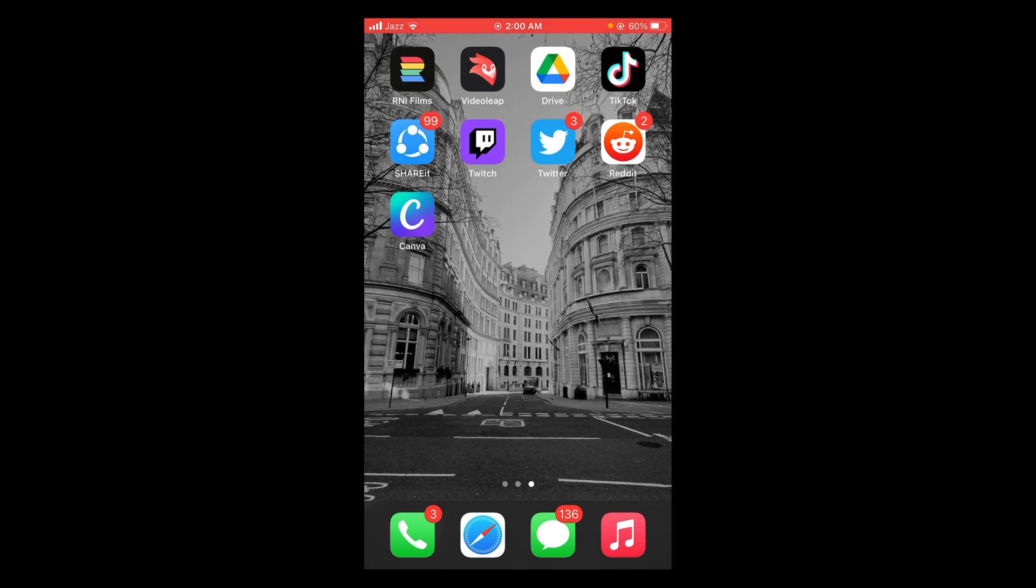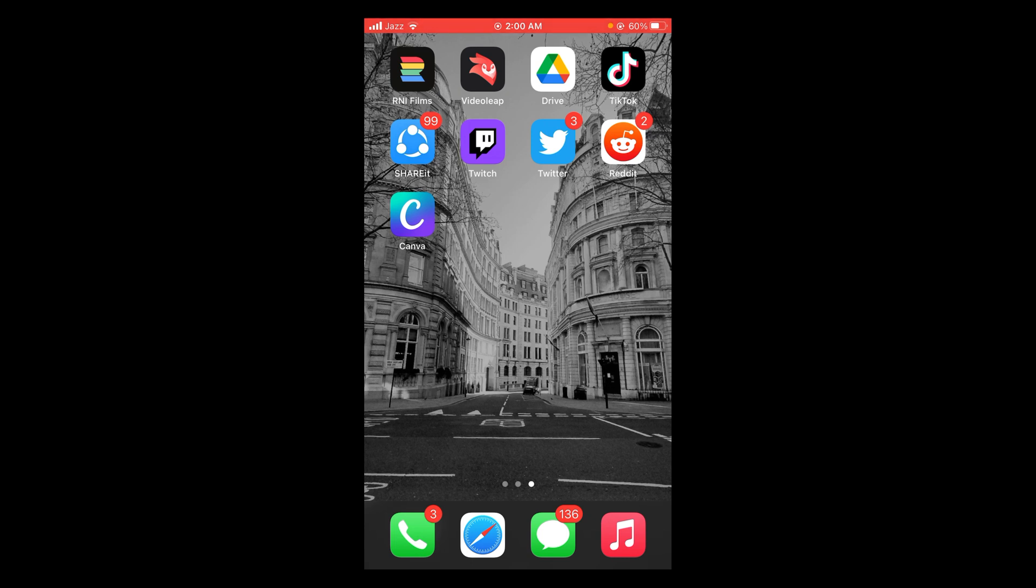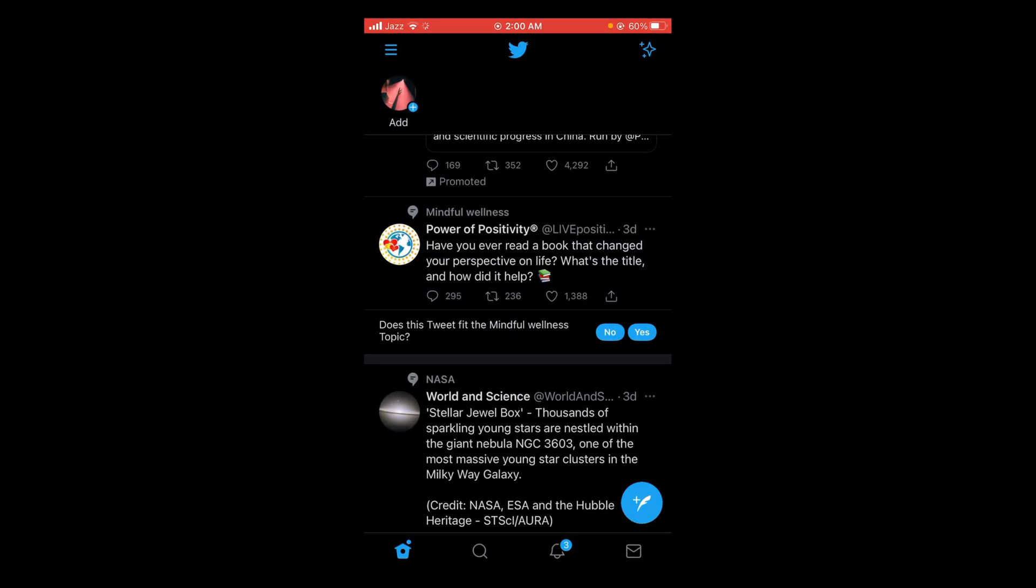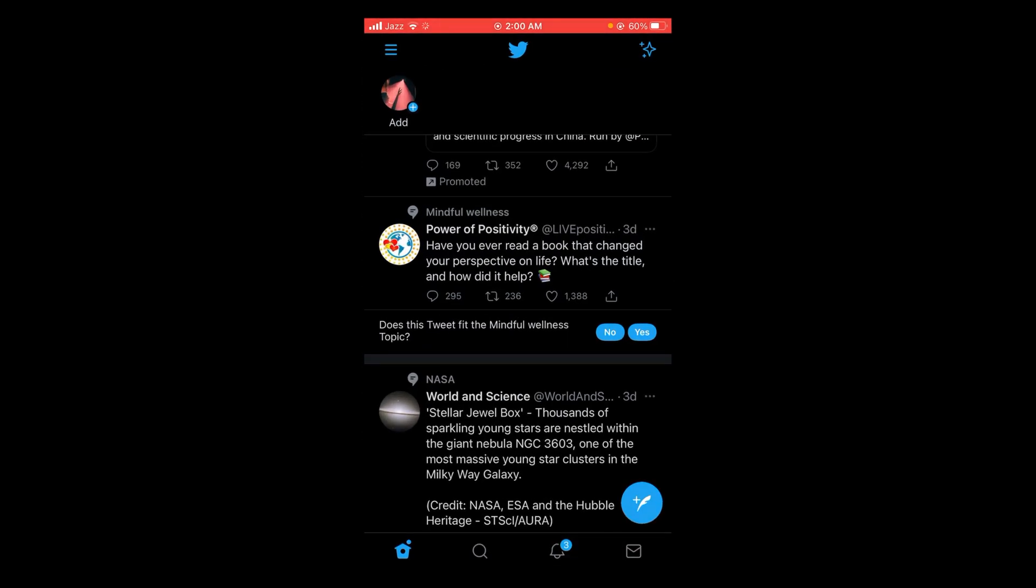First, make sure that you are connected to the internet. Once connected, tap and open your Twitter application, then tap on the search bar located below the screen.